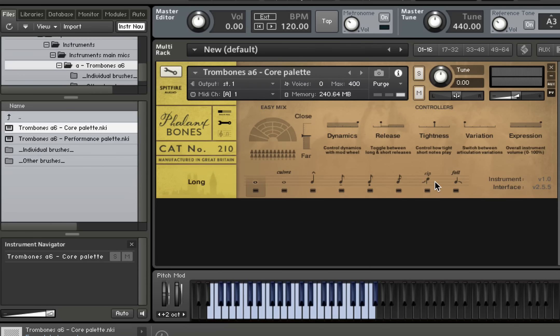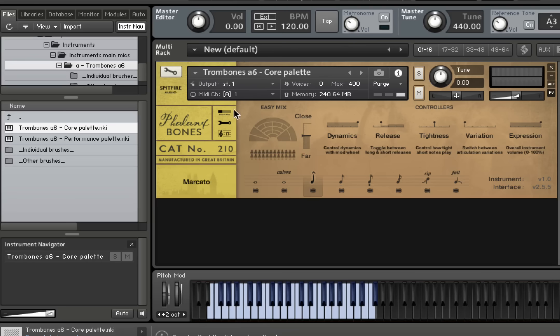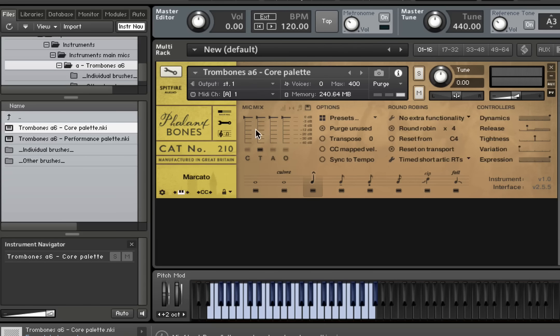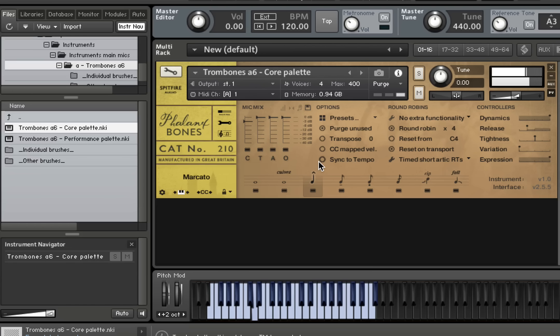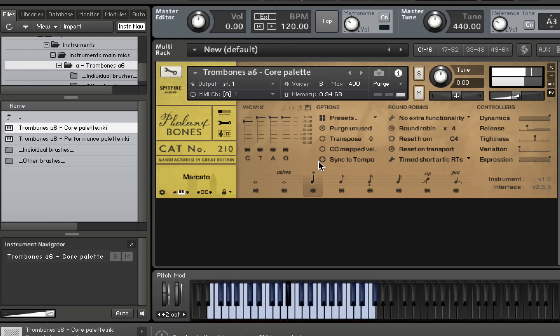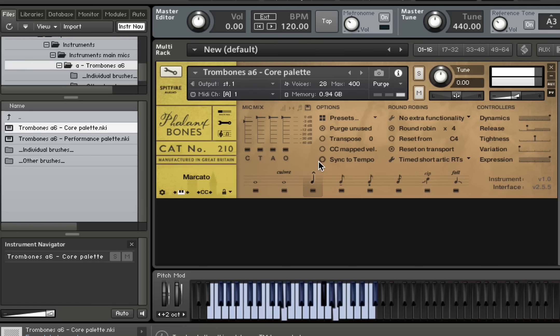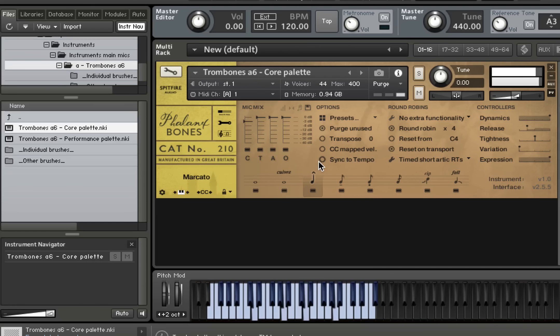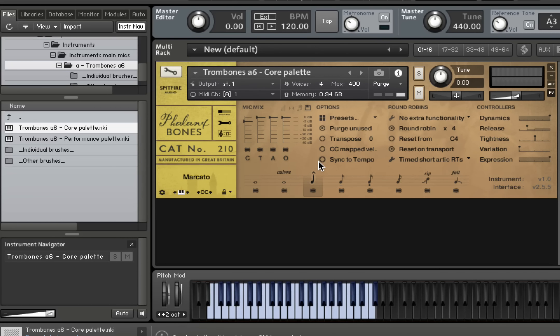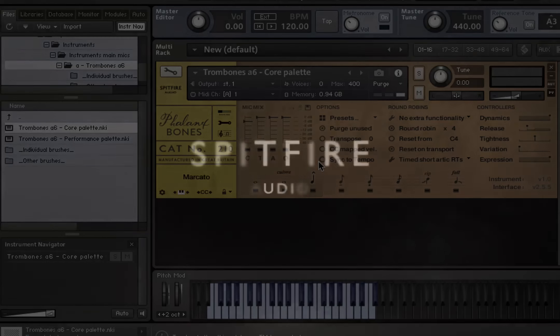So that's the Bones Phalanx Library. I'm going to leave you with a quick blast from our Marcatos. Slightly different mix this time. In fact, let's put everything in. It sounds like this. Thanks very much for watching and we'll see you on the next one. Bye bye.